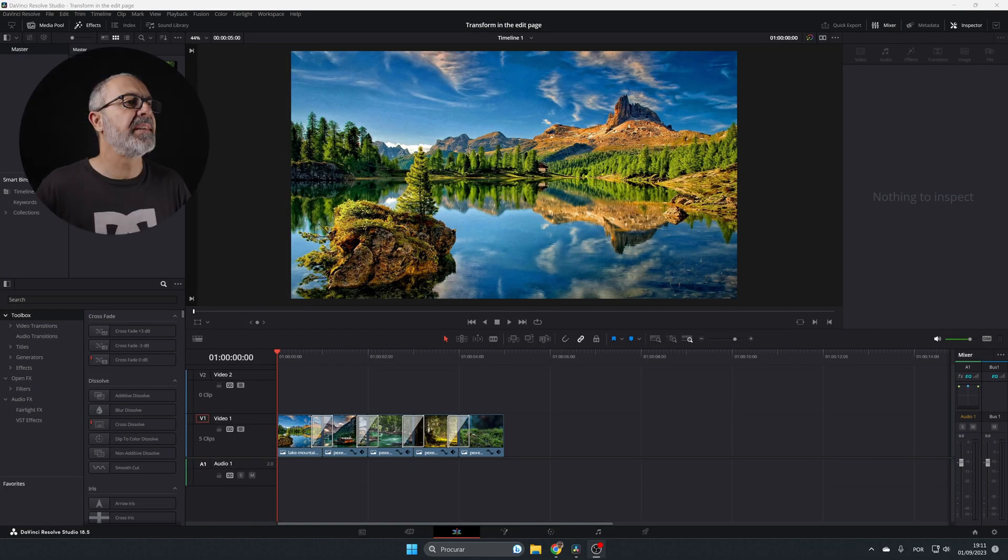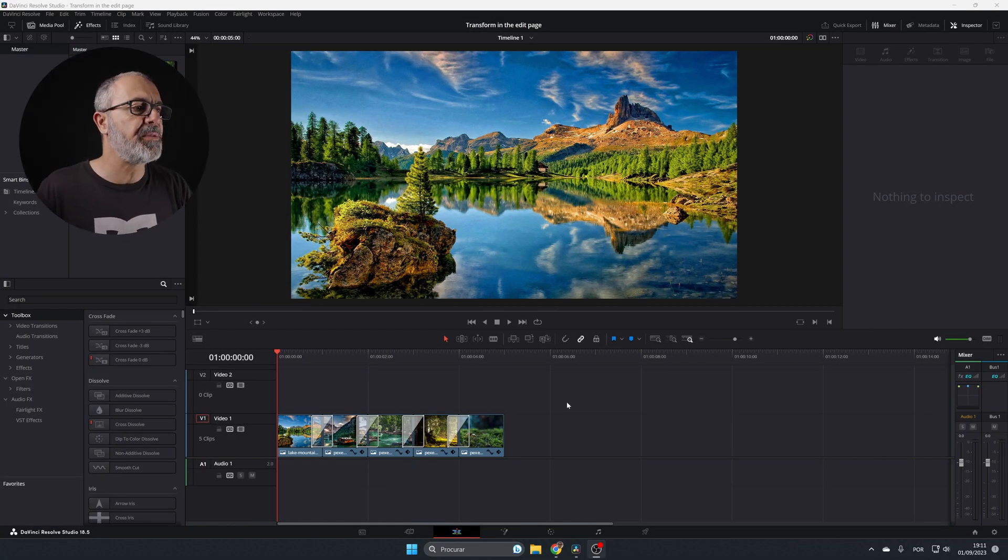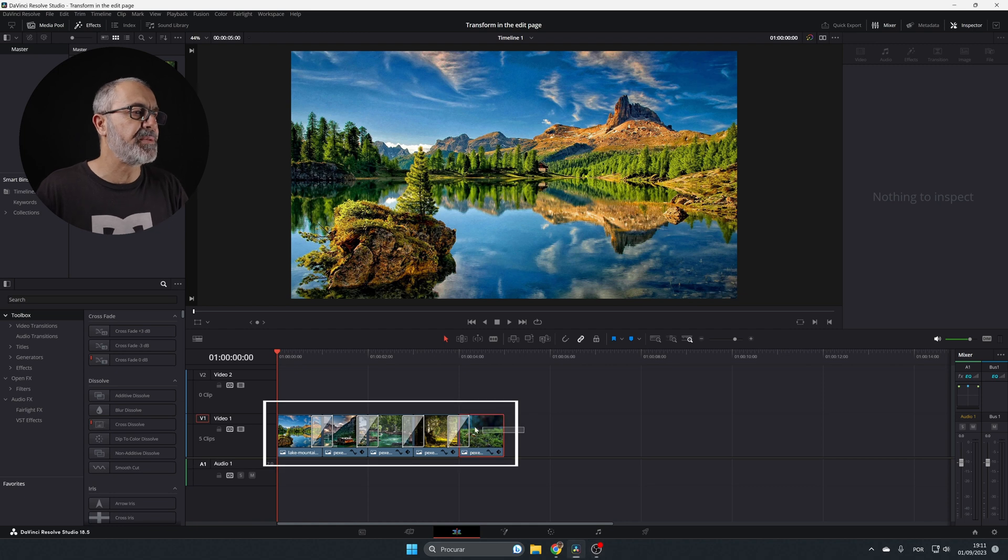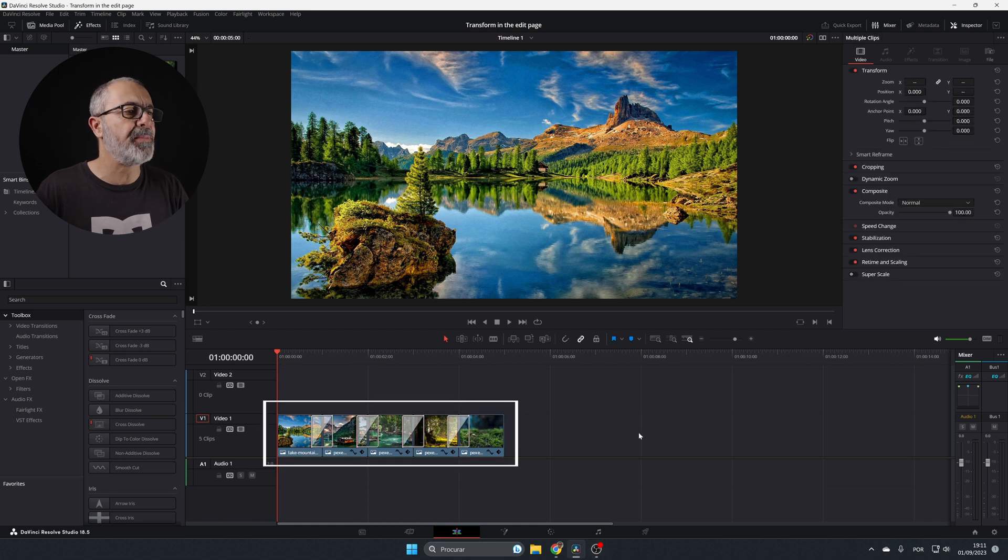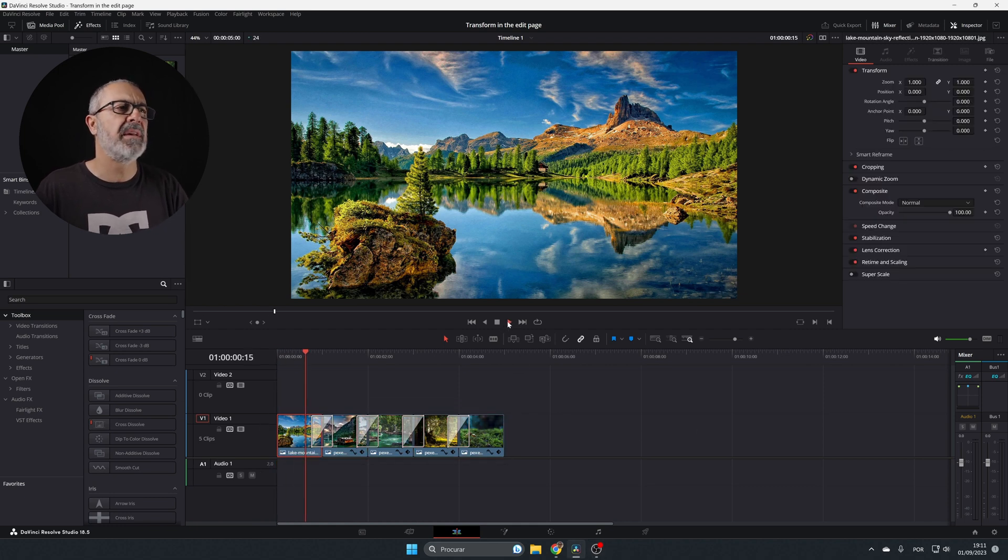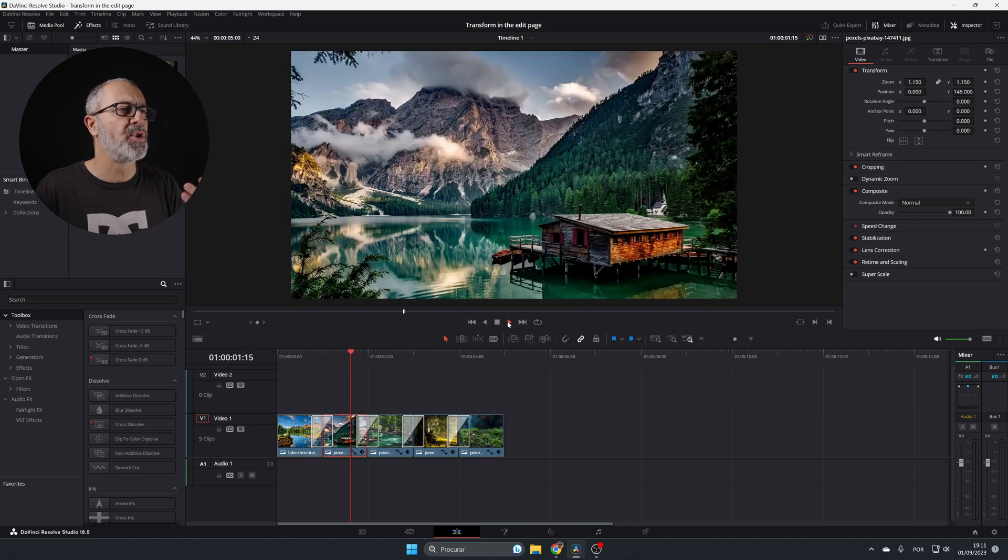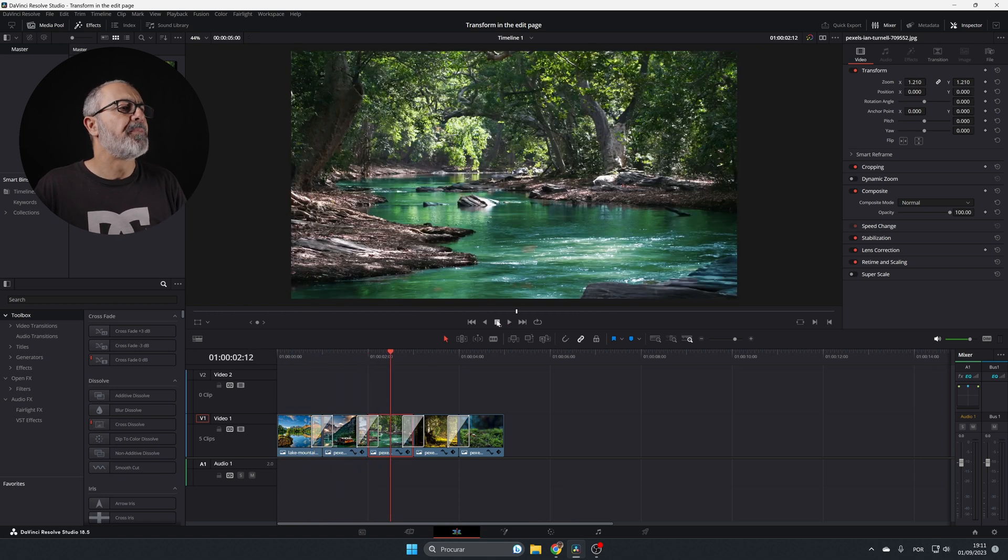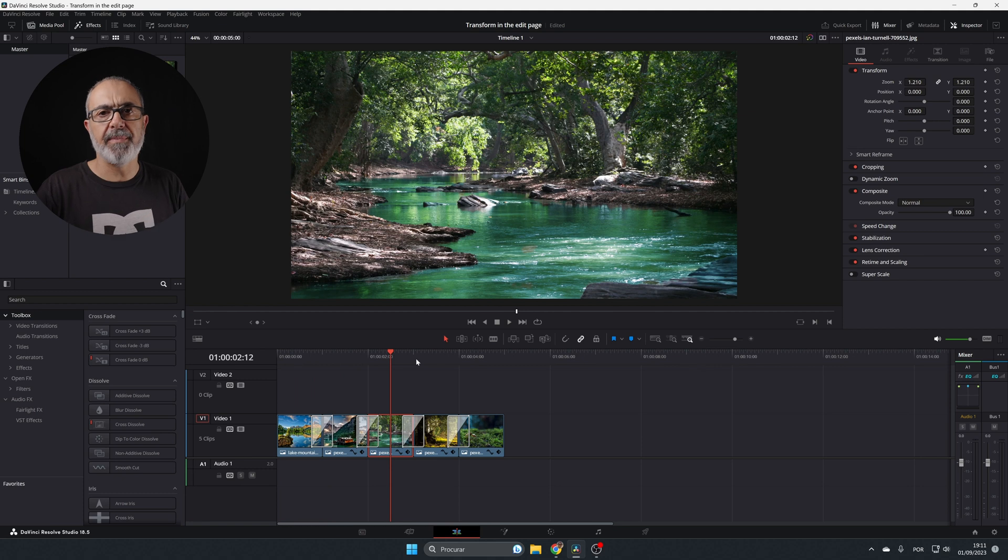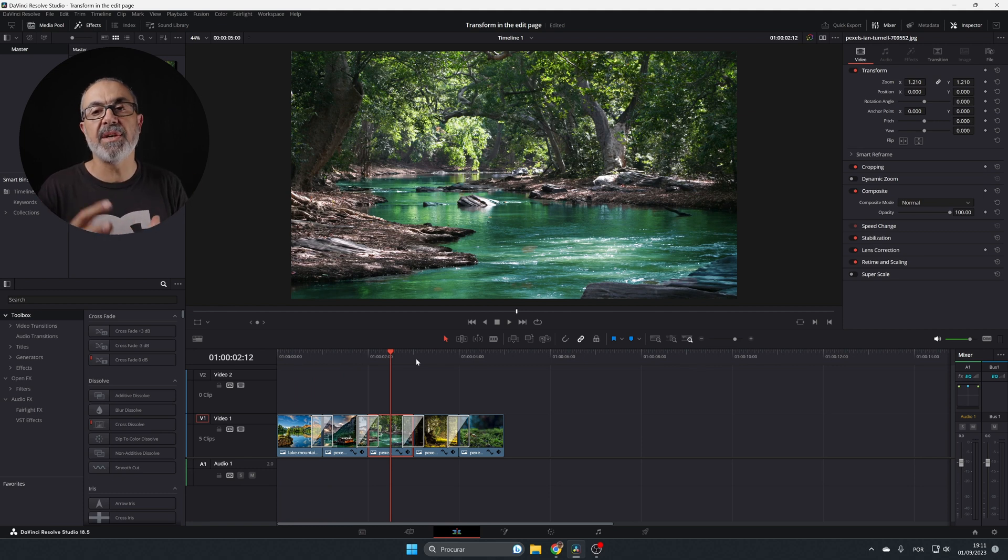Here we are inside DaVinci Resolve in the edit page. As you can see, I already have these clips over here. They are simple pictures that I created for a simple slideshow, and now I'm going to teach you how to use the transform node.